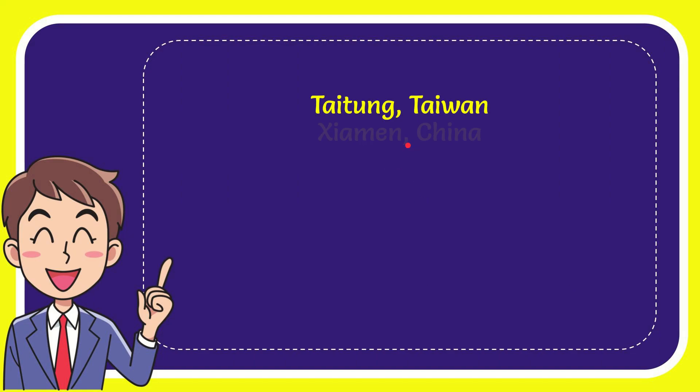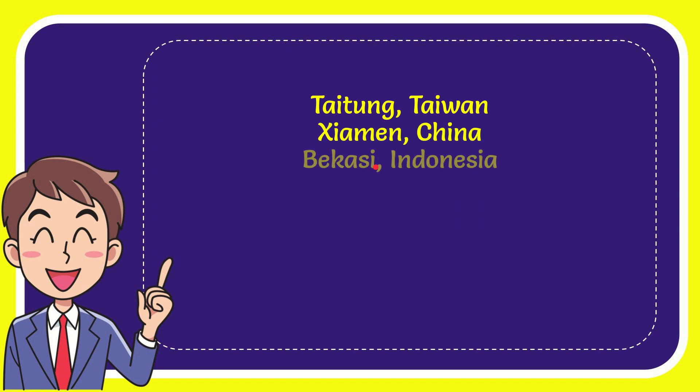First option is Taitung Taiwan, second option is Xiamen China, third option is Bekasi Indonesia, and very last option is Osaka Japan.